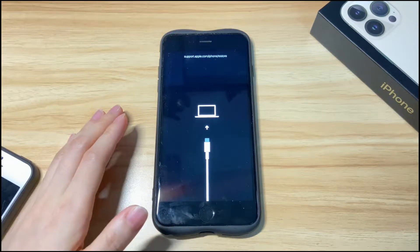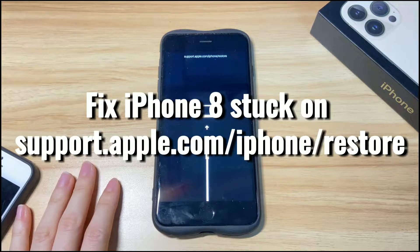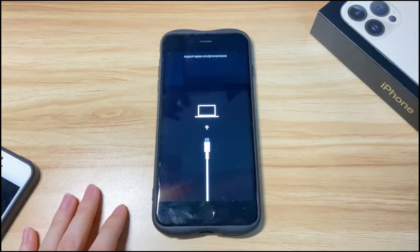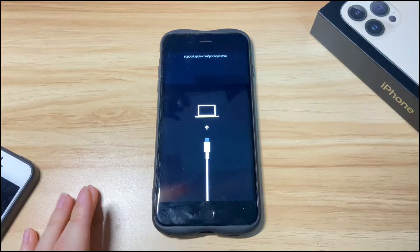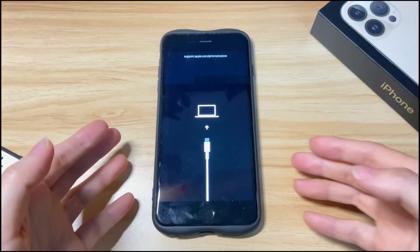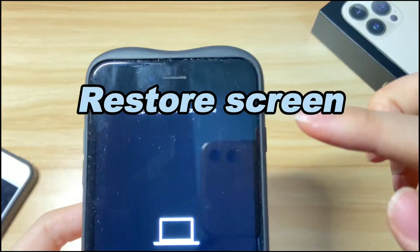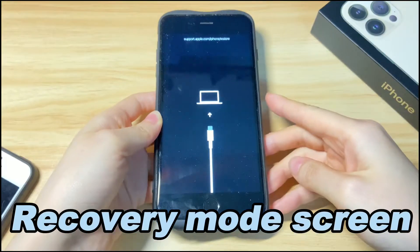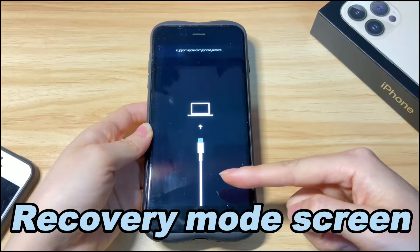Welcome to Bite Further. Today's video is about how to fix iPhone 8 stuck on the support.apple.com/iphone/restore screen. When your iPhone 8 or iPhone 8 Plus is displaying a black screen showing support.apple.com/iphone/restore and won't turn on or off, your device goes into the restore screen, which is also known as recovery mode. Under the support.apple.com/iphone/restore screen, you'll also see a connect to computer icon.